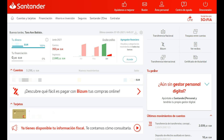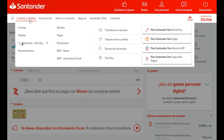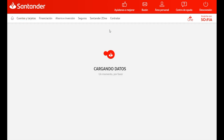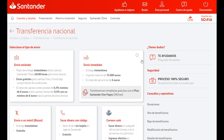Navigate to the Cuentas y Tarjetas section of the webpage. Click on Transferencias Nacional, which is on the third column from the left at the top. Click on Envio Estandar.